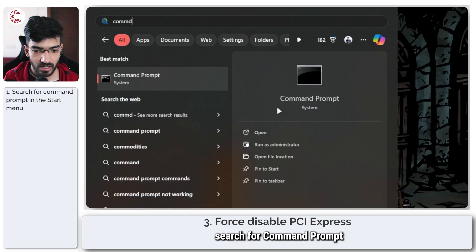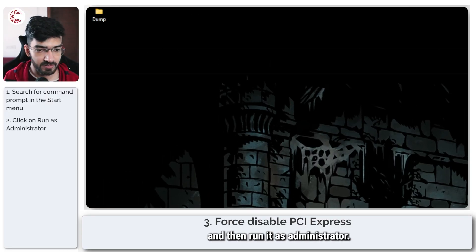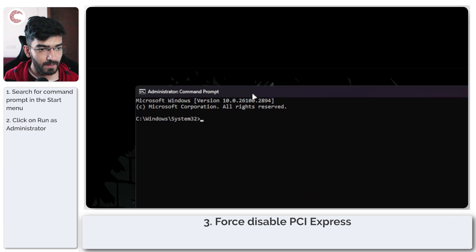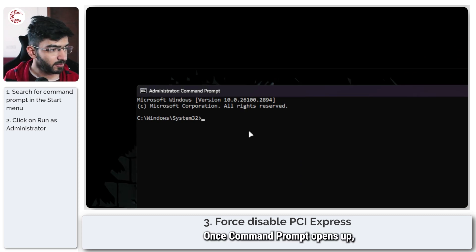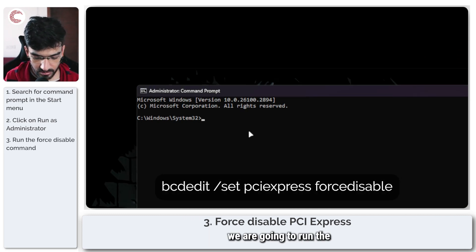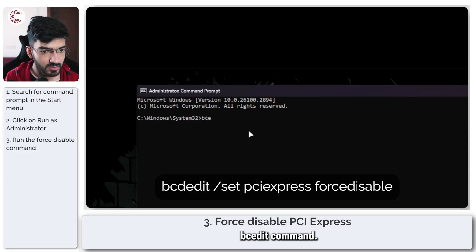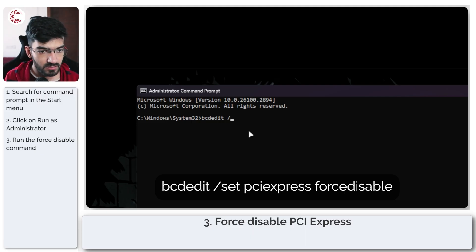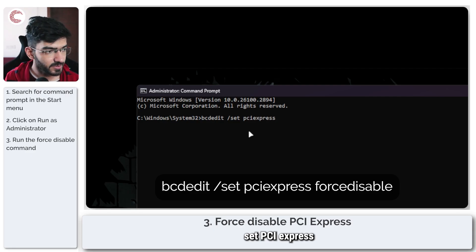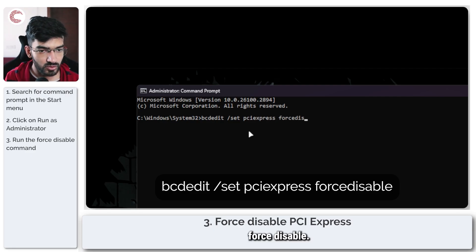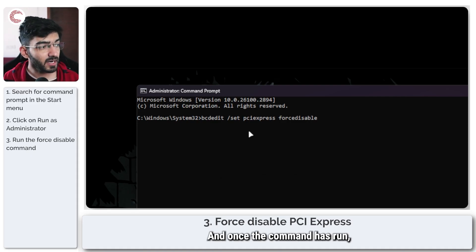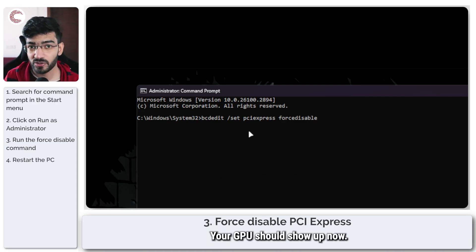Simply open up the Start menu, search for Command Prompt, and then run it as administrator. Once Command Prompt opens up, we are going to run the bcdedit set PCI Express force disable command. Go ahead and press Enter, and once the command has run, restart your system. Your GPU should show up.